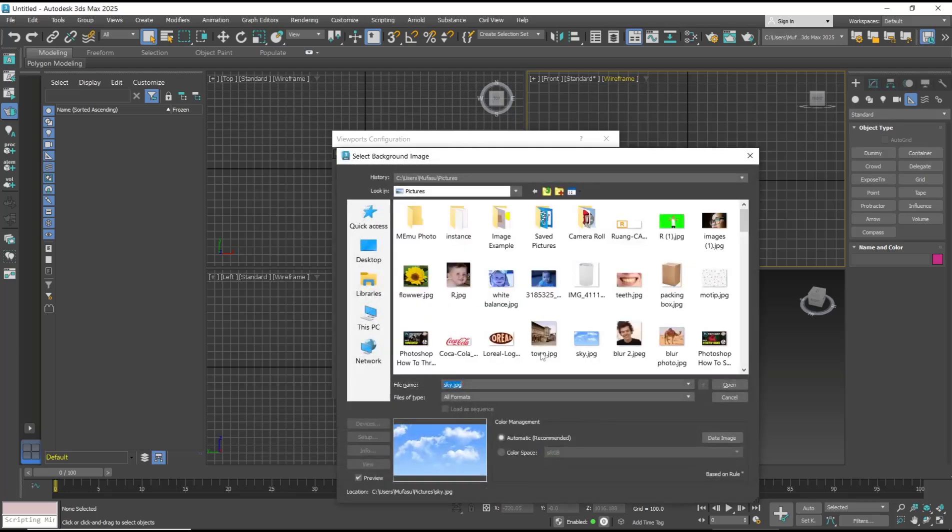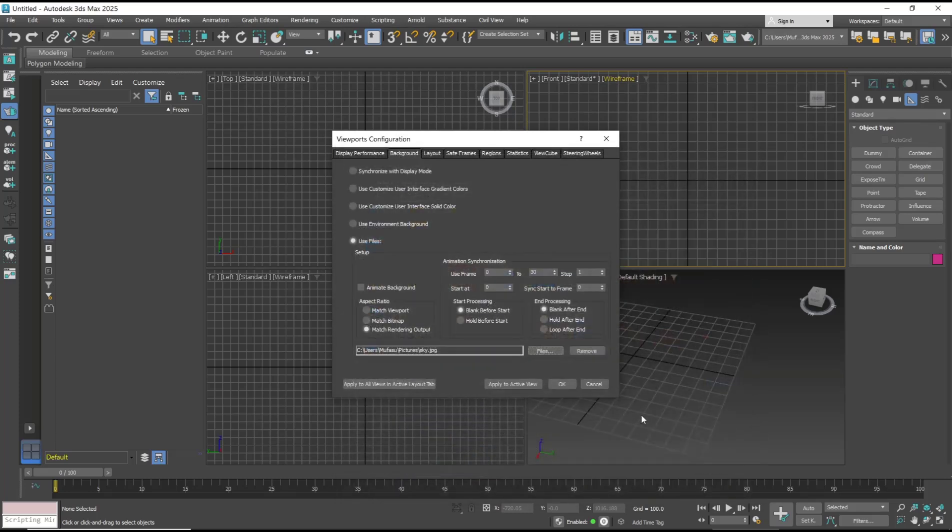I will use this background. Open it and then click apply to active view, then OK to apply.